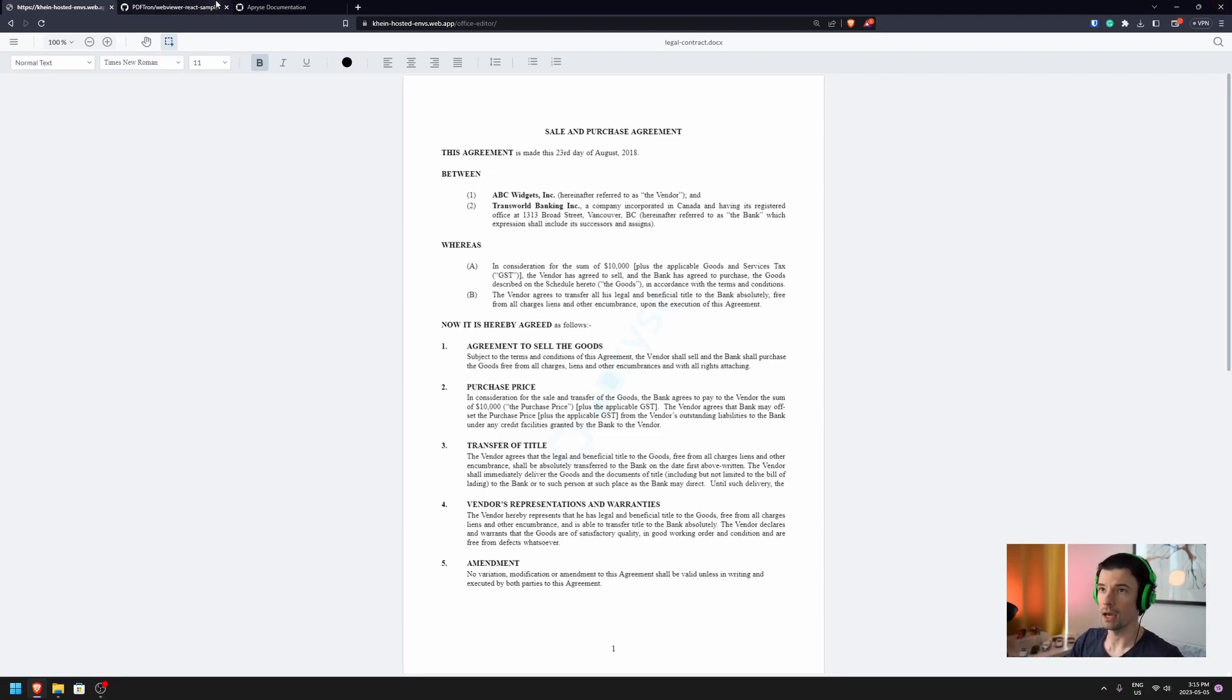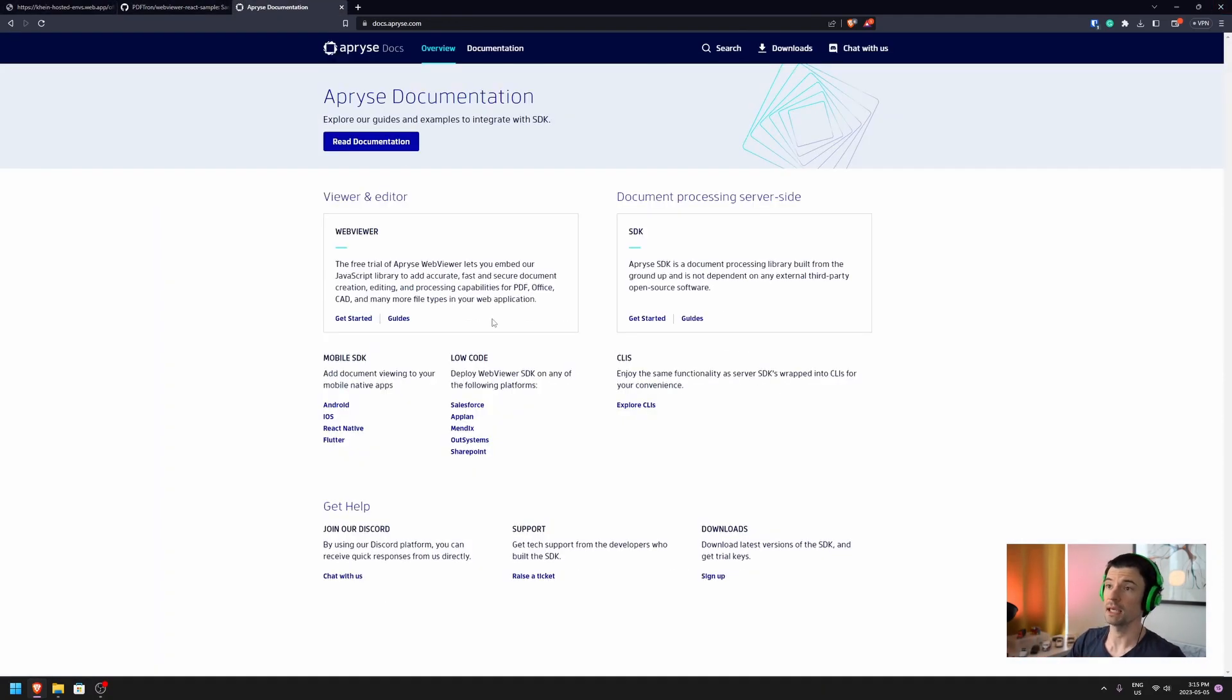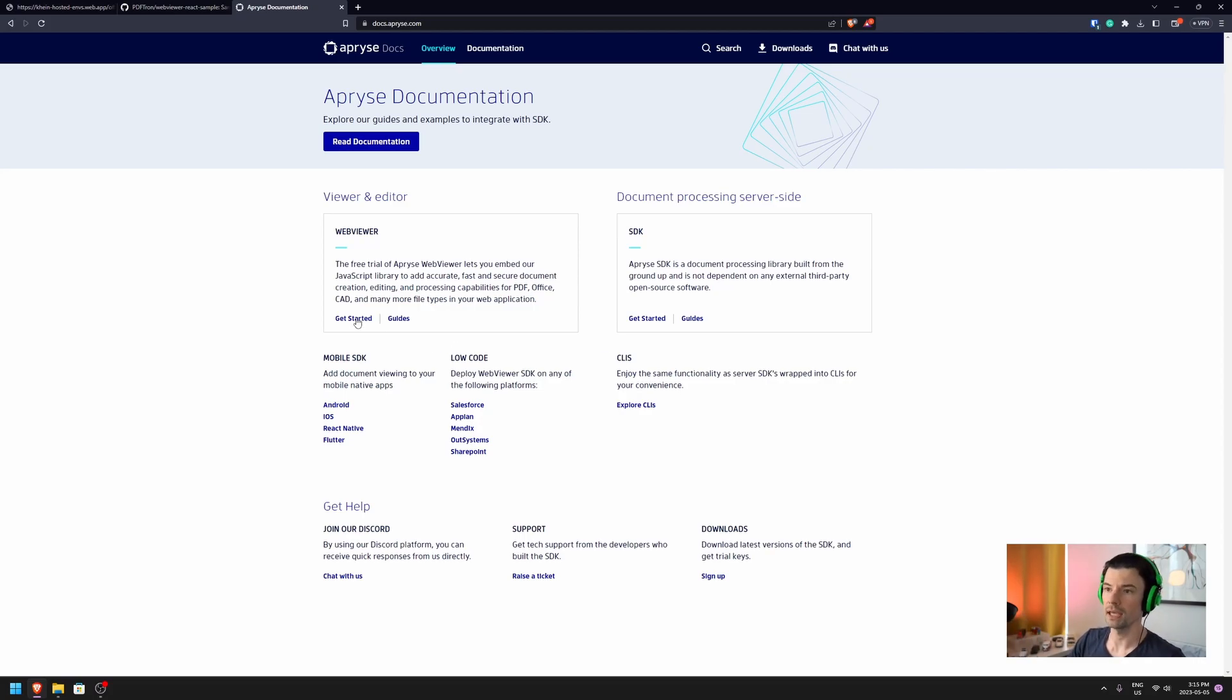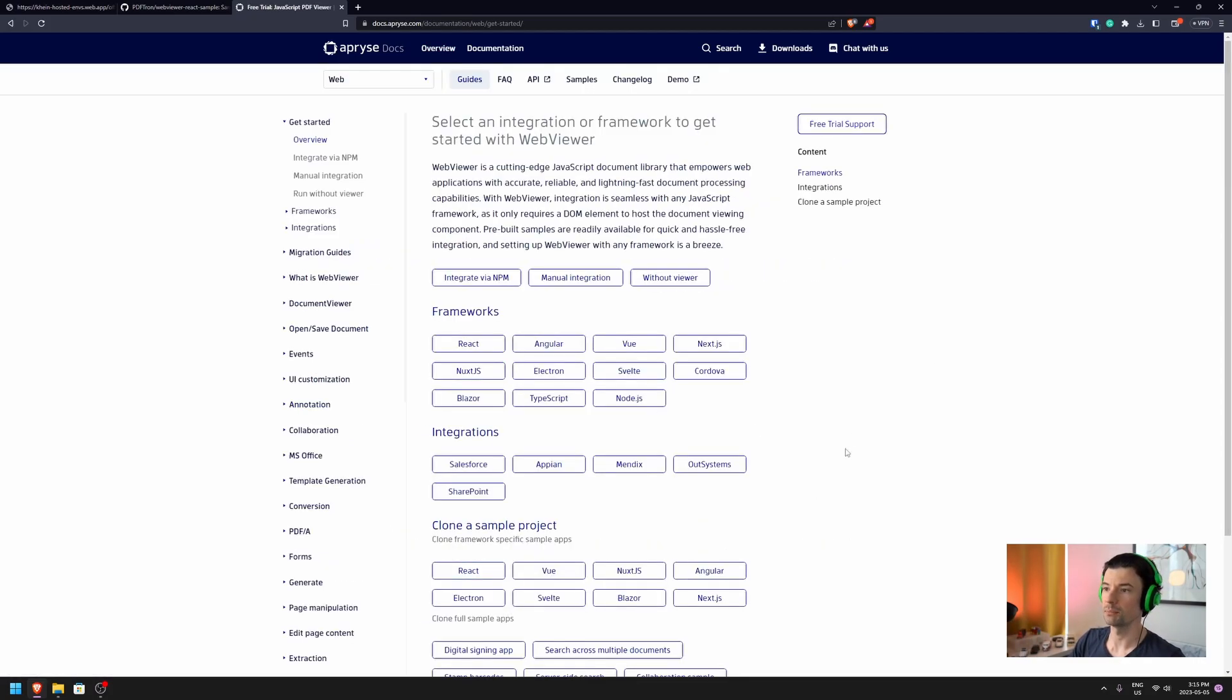To get started, the best place is docs.apryse.com. You can navigate to it, hit get started, pick the framework you want. Today, we're going to be covering React.